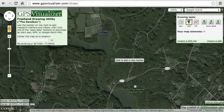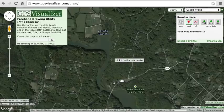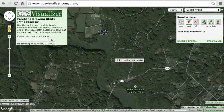RallyBlitz recognizes normal GPX waypoints as well as two special types of alert waypoints: Caution3 and SpeedZone. In order to distinguish between normal and alert waypoints, RallyBlitz relies on a naming convention.